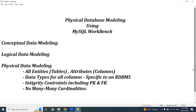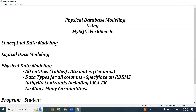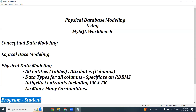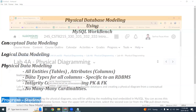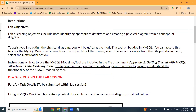I will use the same scenario from the previous lab. I will create a sample data model on tables called Program and Student, and then you have to replicate what I am demonstrating.